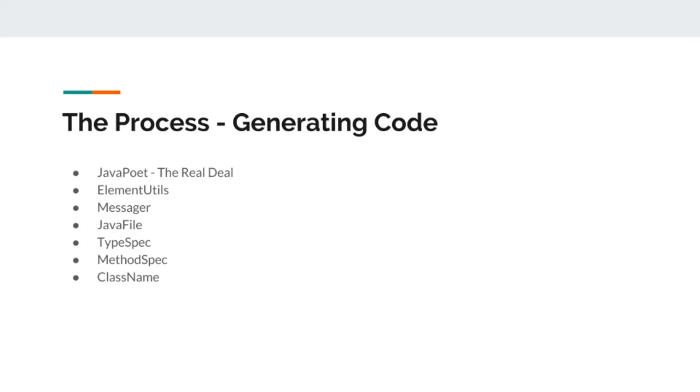As opposed to if we were going to write code ourselves by using some text coding and then handling the filing ourselves. JavaPoet really comes to the rescue for that.